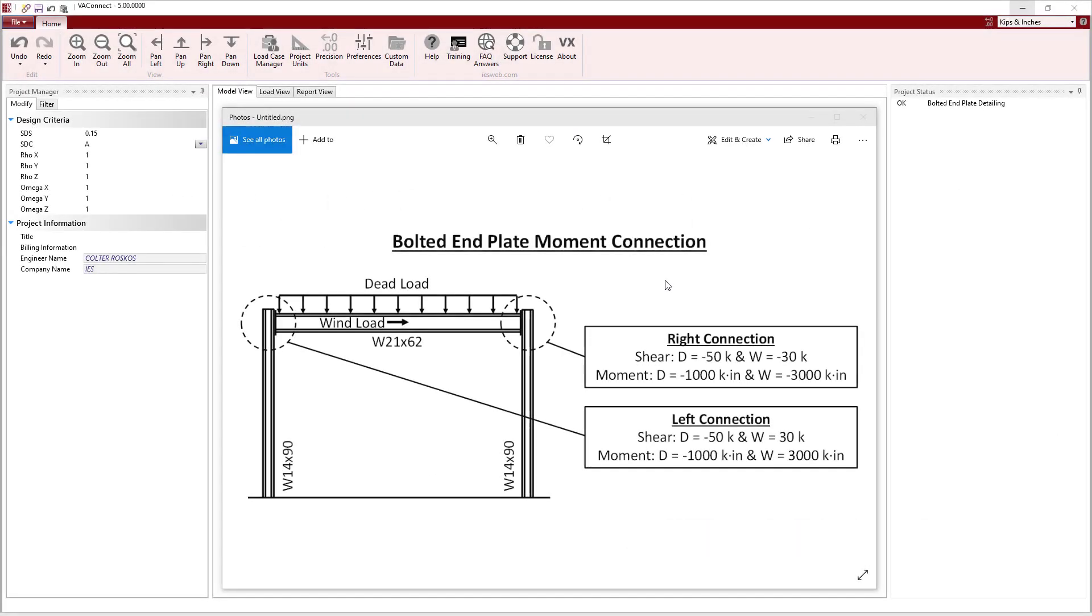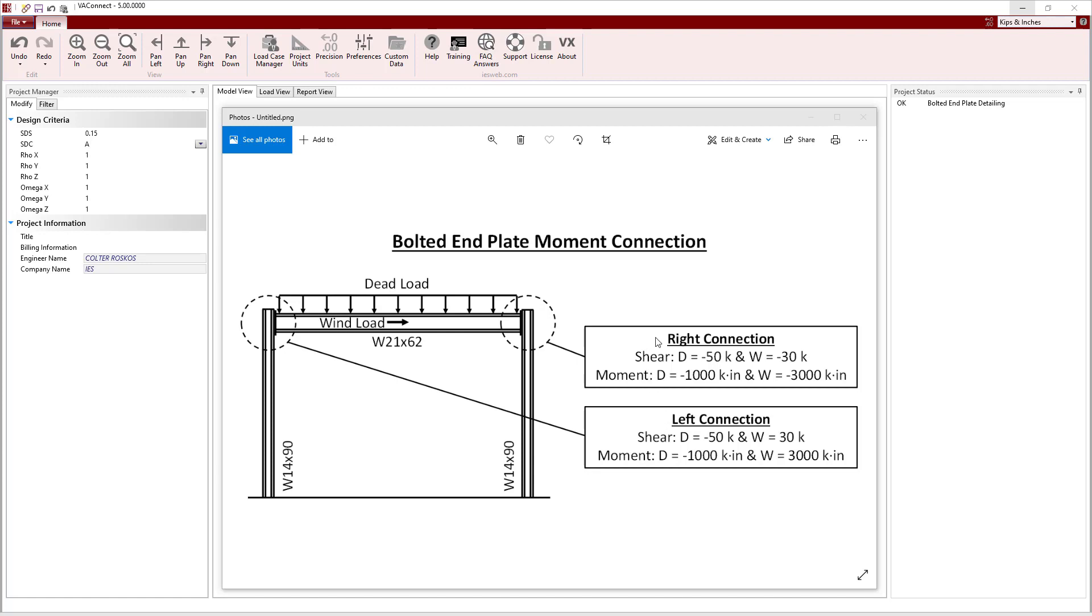In this example, a W21x62 beam will be connected to W14x90 columns in a moment frame. Since we want both connections in the moment frame to have the same detail, two load sets will be used, one for the connection on the left and one for the connection on the right.